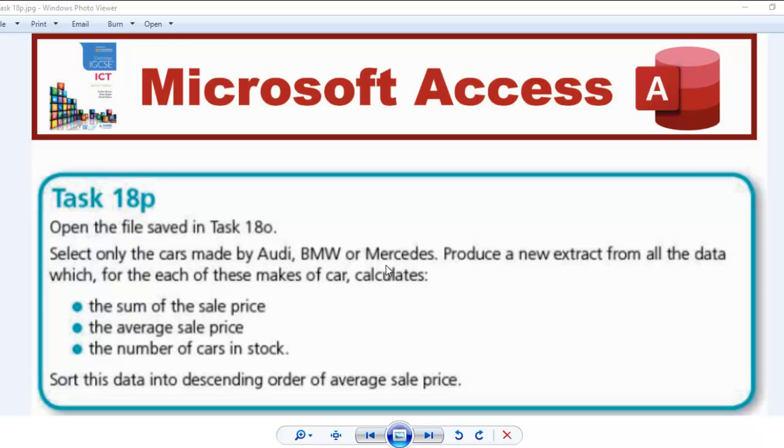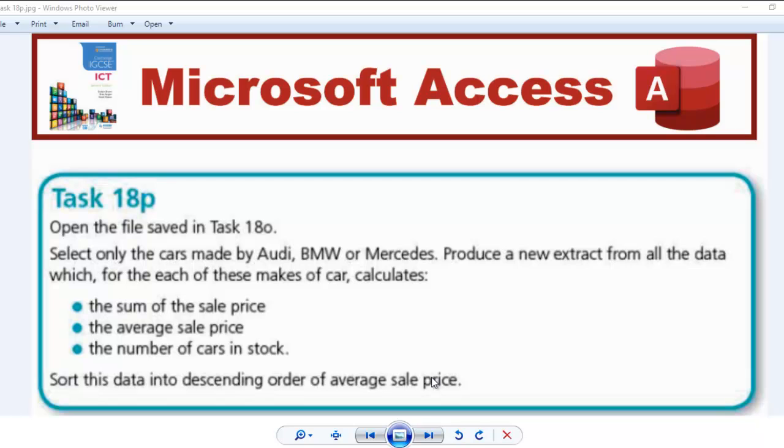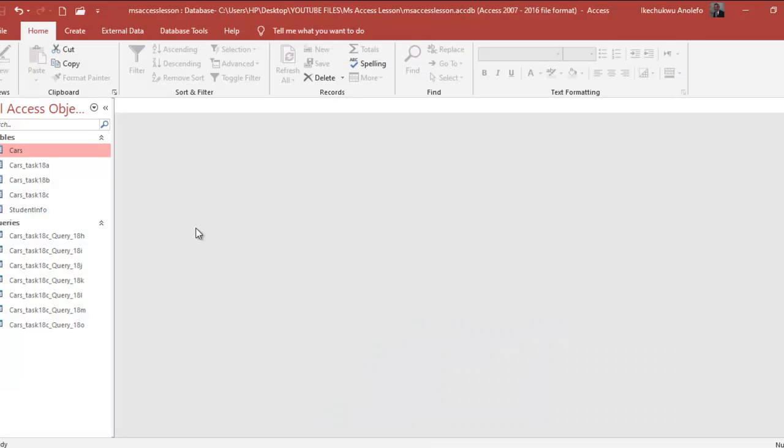We're going to produce an extract from all data where the make of the car, we're going to sum the sale price, calculate the average sale price, and the number of cars in stock, then sort the data in descending order of average sale price. So just take your time and read the question before we continue.